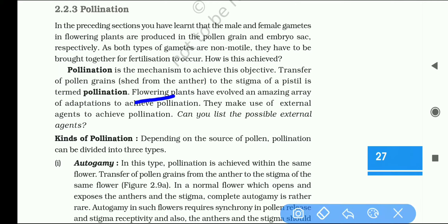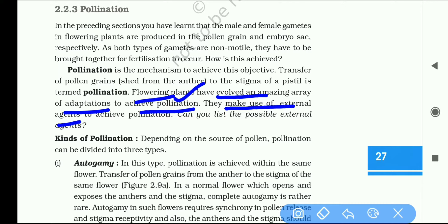Flowering plants have evolved an amazing range of adaptations to achieve pollination. They make use of external agents to achieve pollination.